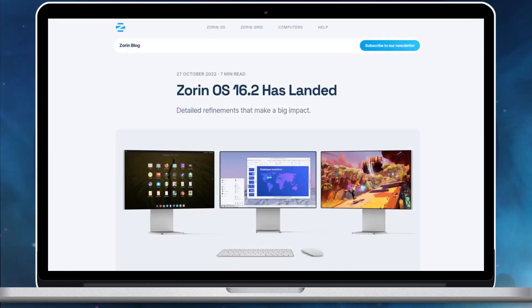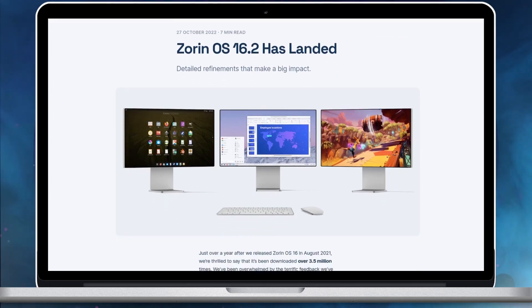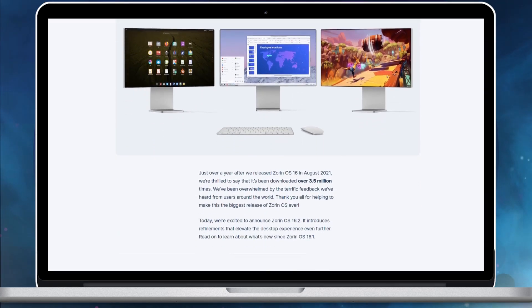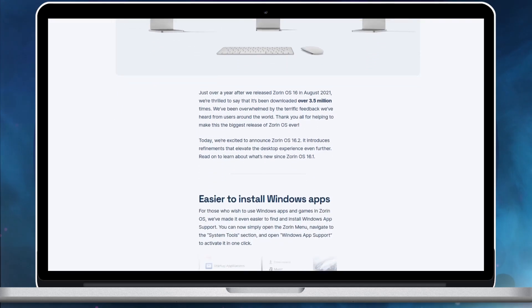That is all for now. For further information, you can read the Zorin OS 16.2 release announcement published on the project's website. See you later.